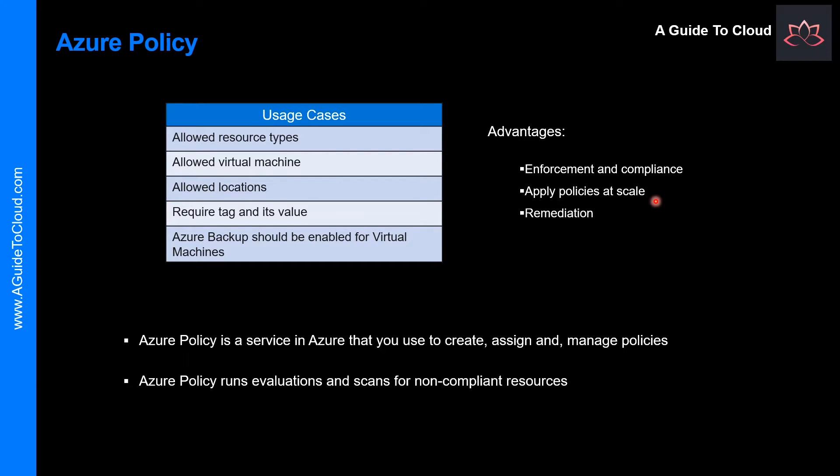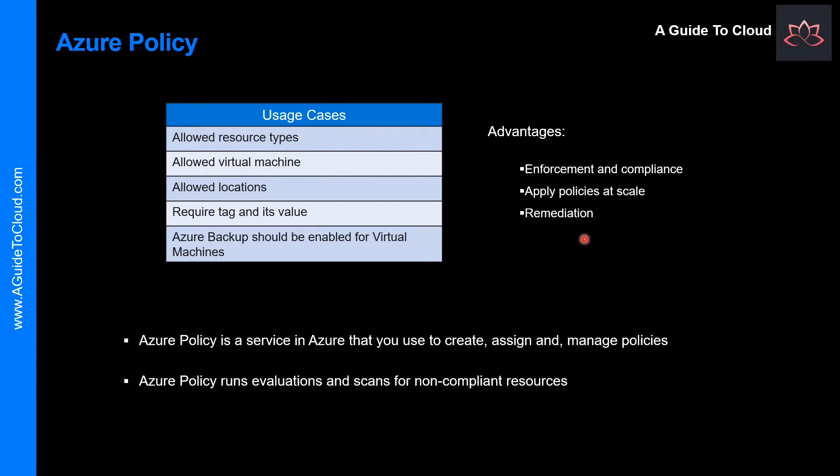What about applying policies at scale? Apply policies to a Management Group which controls across your entire organization. What about remediation? You can use real-time remediation and remediation on existing resources as well.